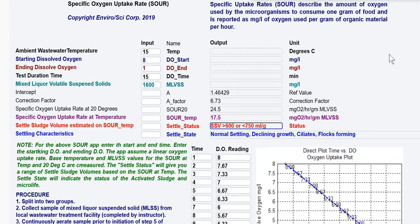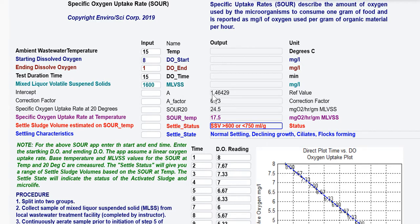The oxygen uptake rate is the amount of oxygen used or consumed per gram of food. The food is measured as volatile mixed liquor suspended solids. You have the ambient temperature of the wastewater, the starting dissolved oxygen of your test in a Winkler bottle, the ending dissolved oxygen value, the duration of the test, and the mixed liquor bottle suspended solids.